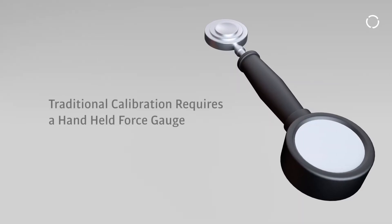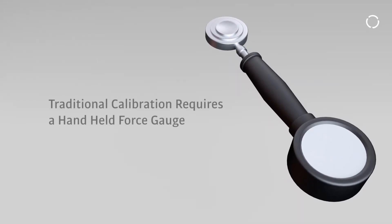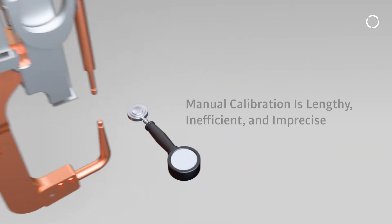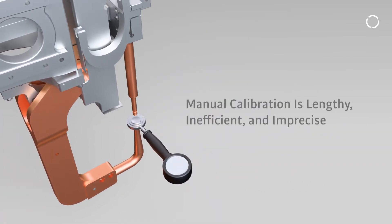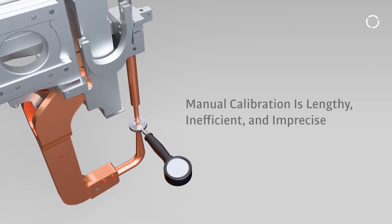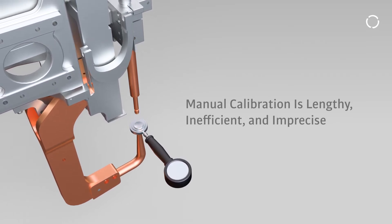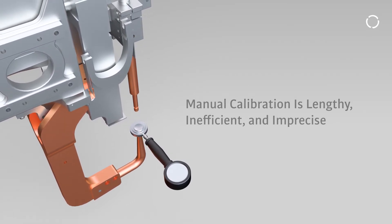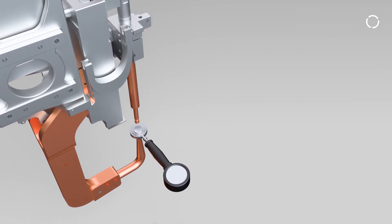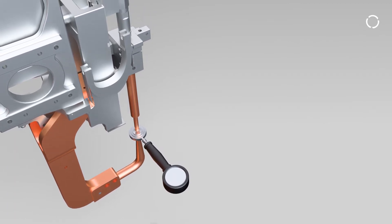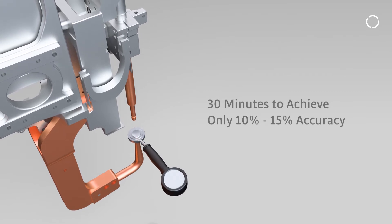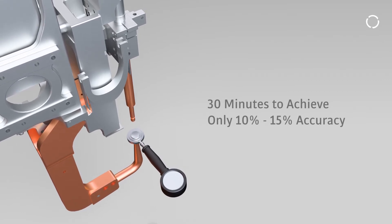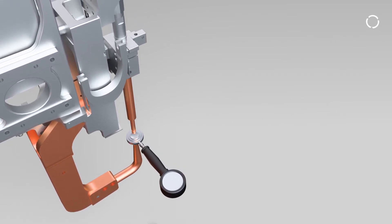Traditional gun calibration requires a handheld force gauge and an iterative process in which a technician must close the gun in a slow, safe speed on the gauge, document the force, then enter it into software to generate a calibration curve. If the results aren't up to par, the process has to be repeated. Even when done nearly perfectly, this process can take 30 minutes and only achieves 10-15% accuracy.